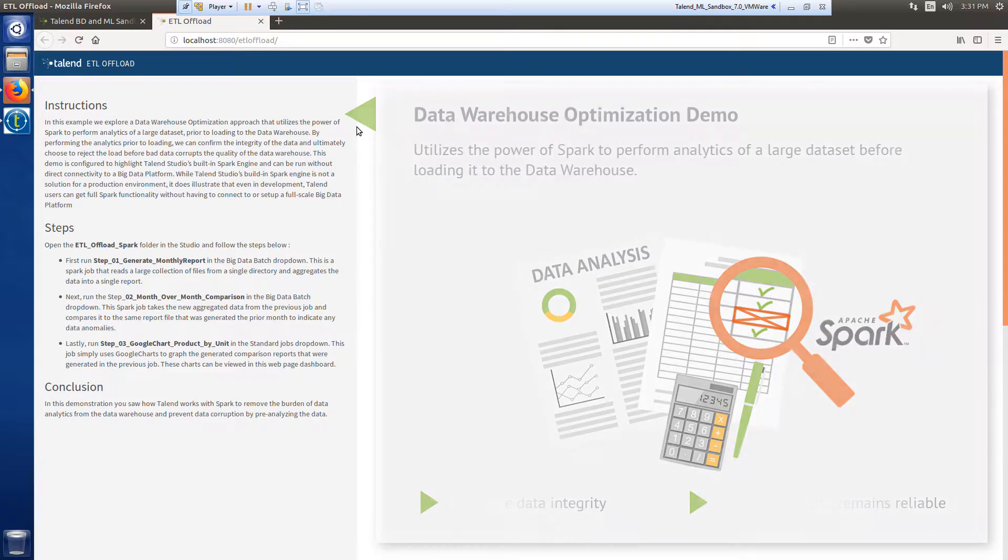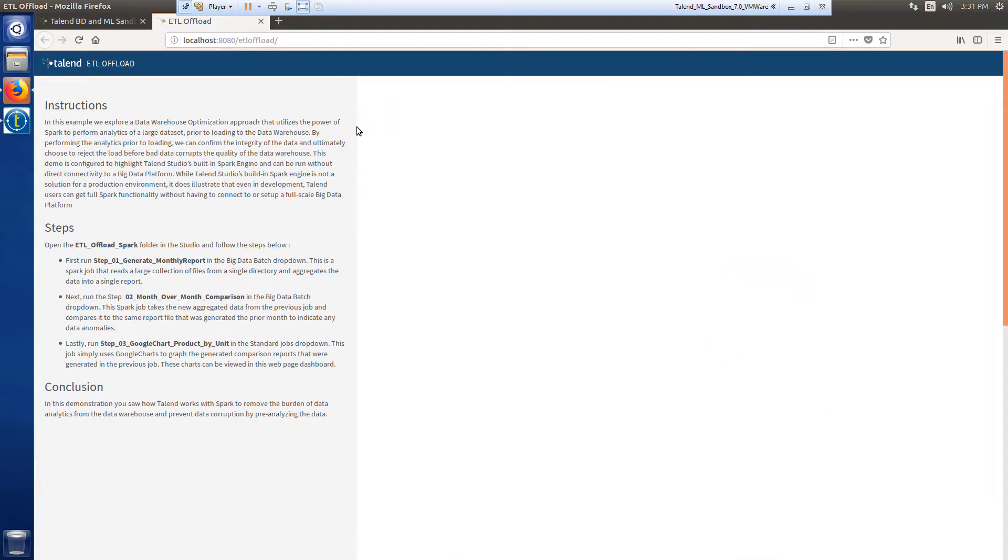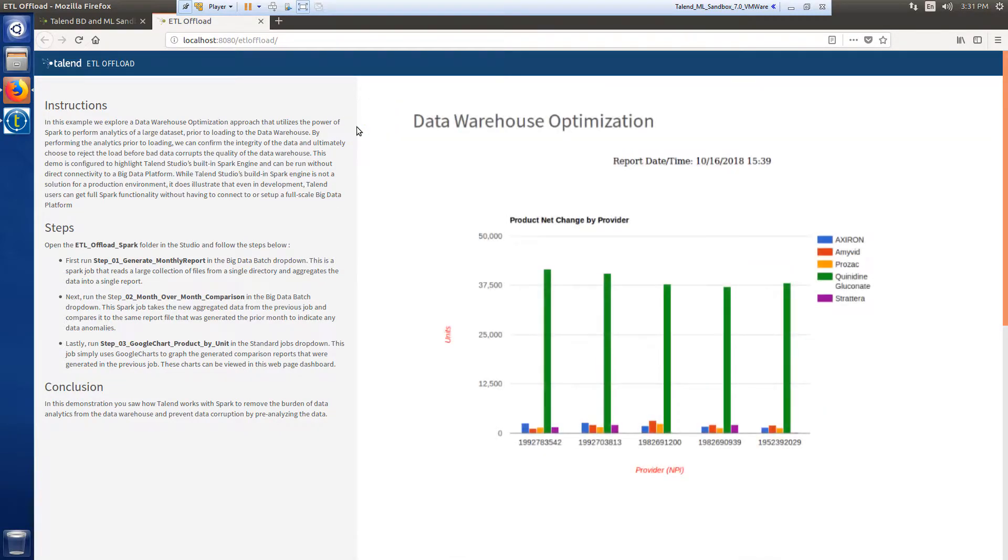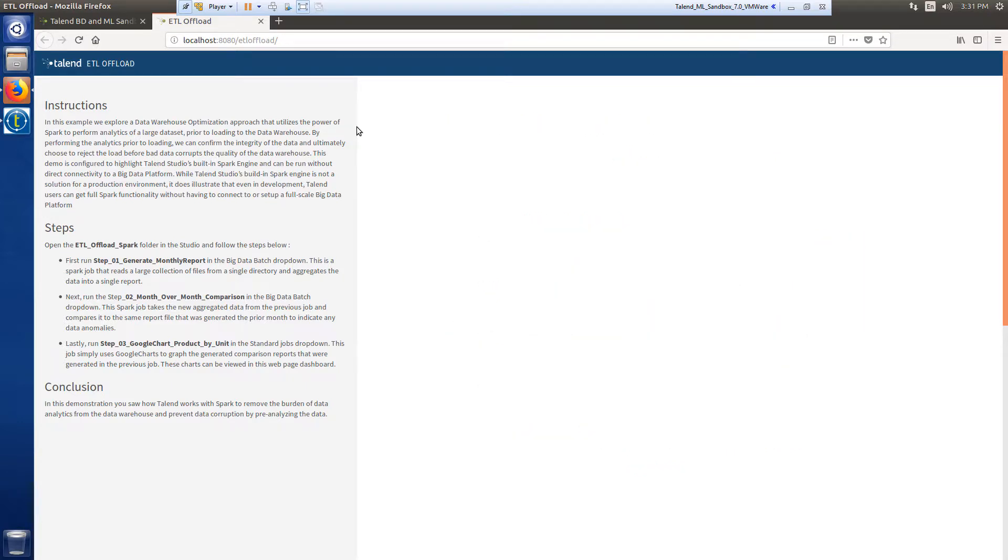Once I've run the process in Studio, I can return to this demo web page to see a Google chart graph representation of my resulting data reports. Let me show you what this process looks like from start to finish.